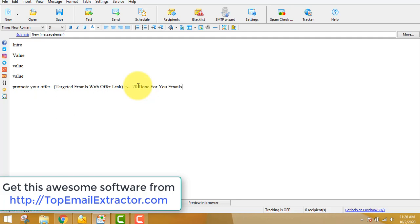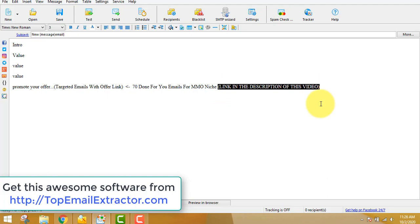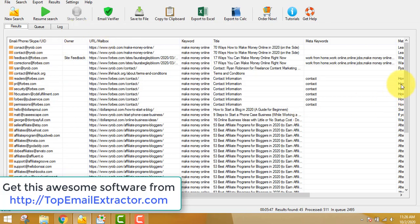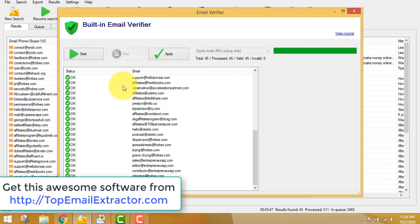If you don't want to write your own emails, many people have asked me how to write them. There will be a link in the description for 17 done-for-you emails in the make money online niche — it costs about $17. That's not my product; I found it and use it myself and it's very good. Back in the email extractor software, you should verify the emails to remove duplicates and fake ones, then export them to an Excel sheet.